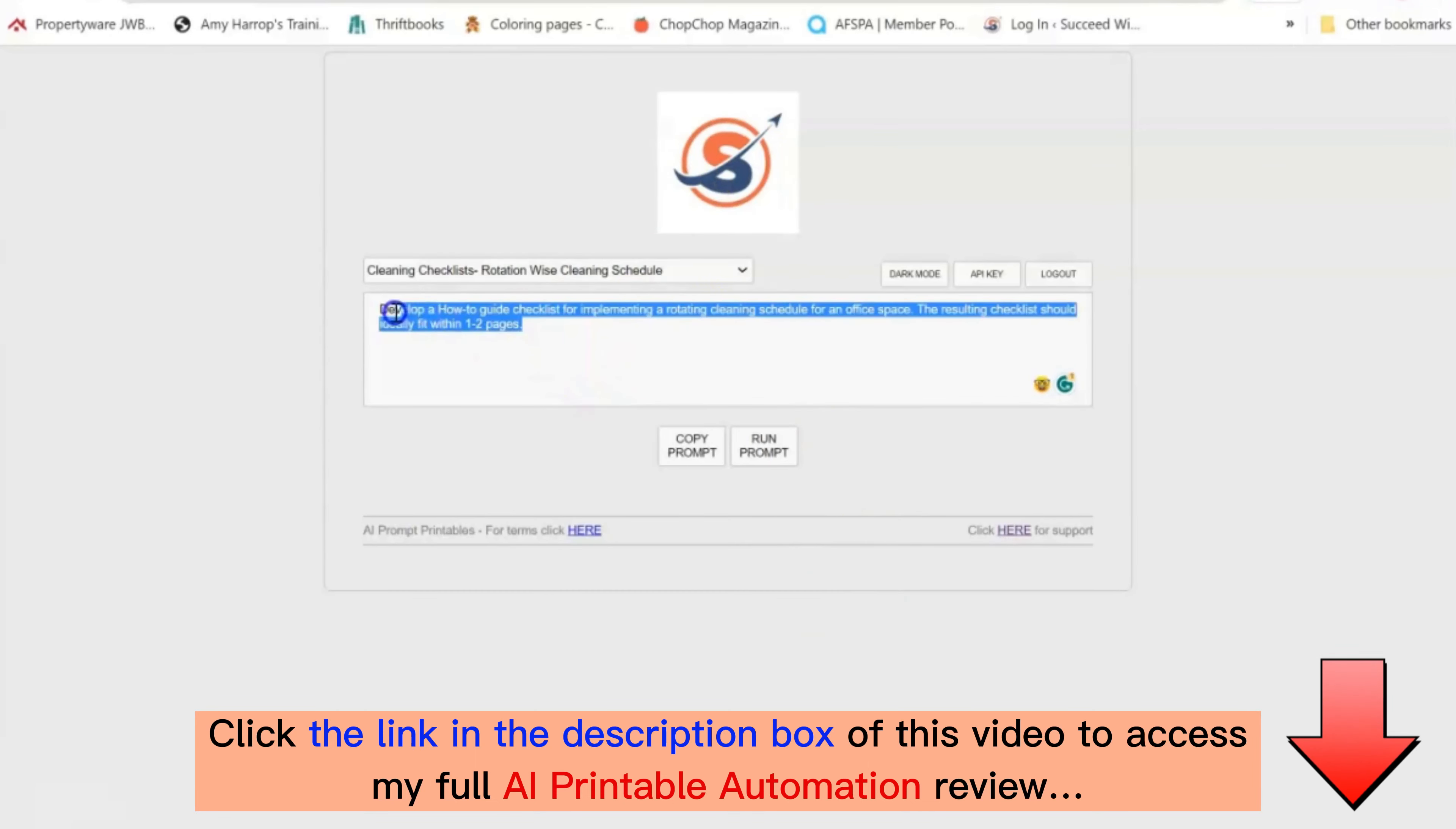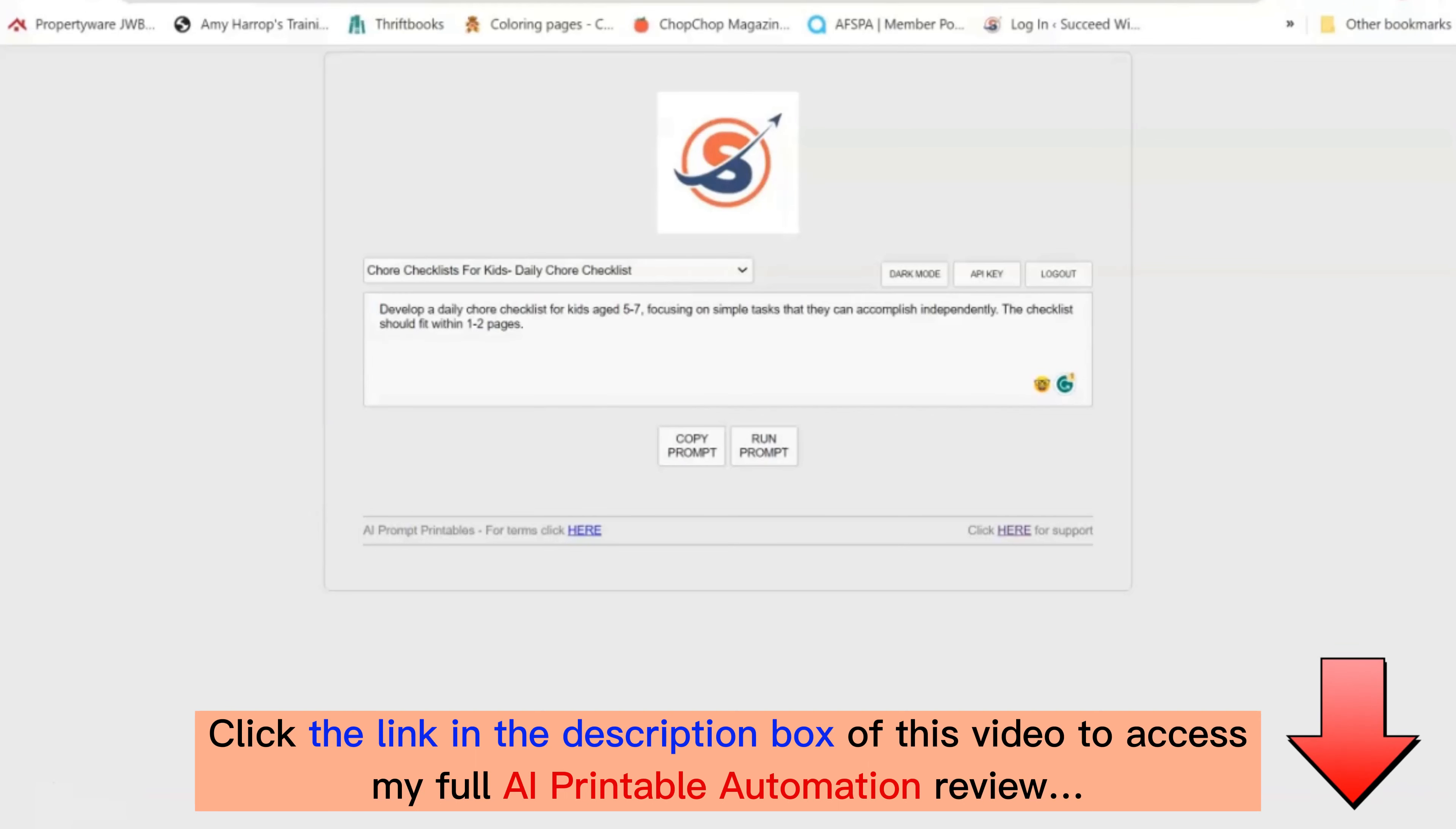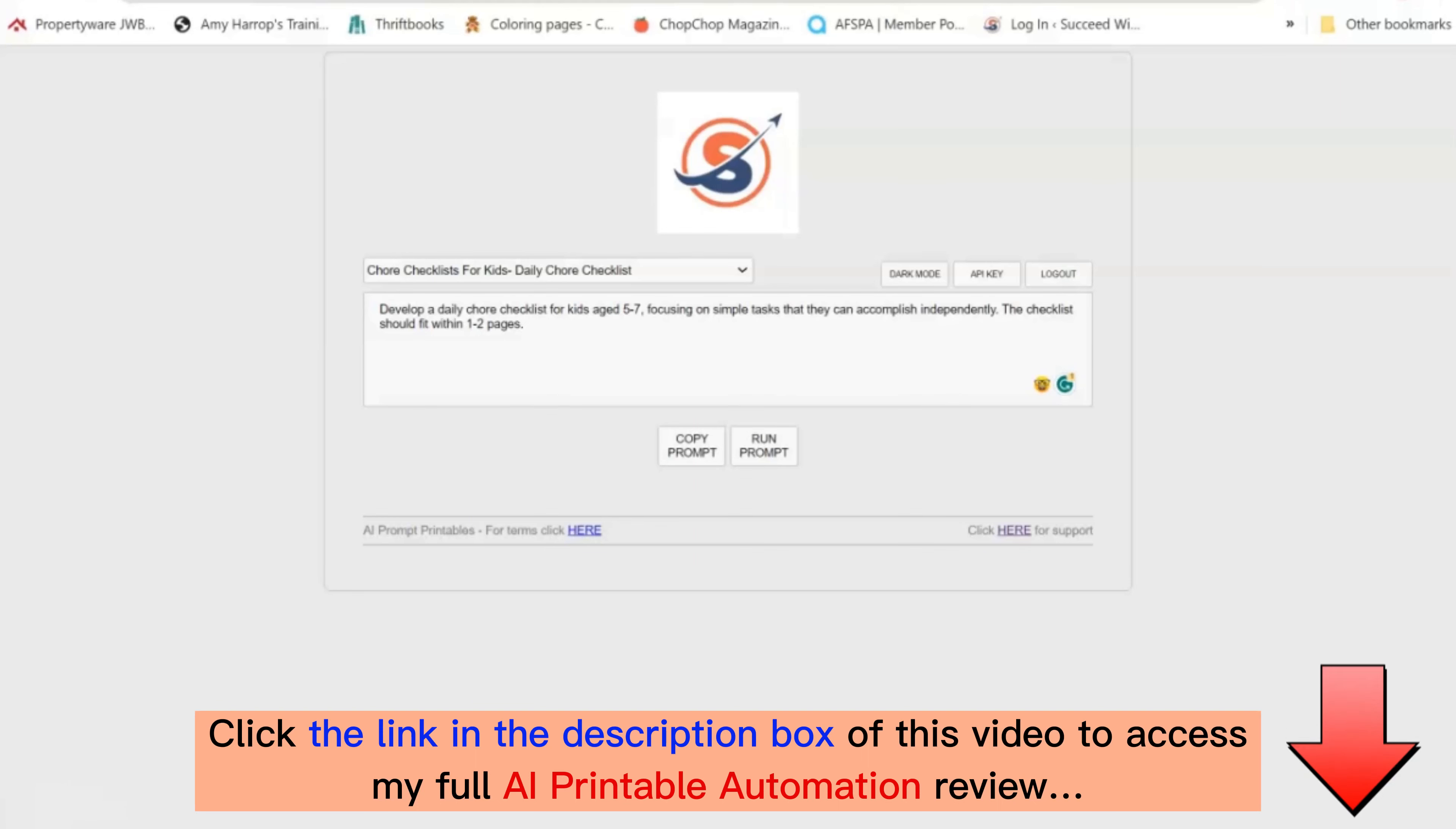Finally you have the ability to completely delete this prompt here and write your own prompt. Anything that you want or that would appeal to your customers. So harness the power of AI today to create content faster than you ever thought possible.